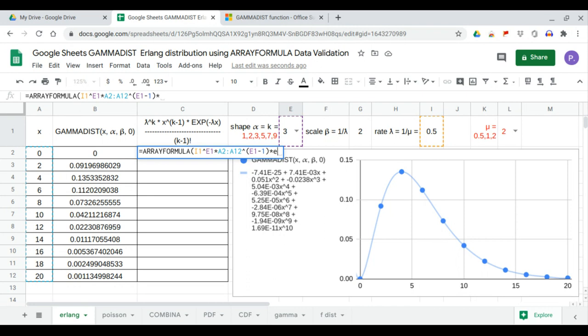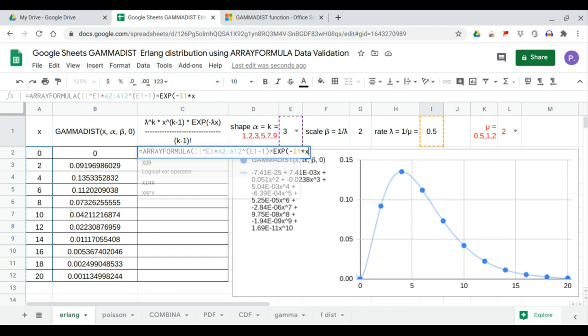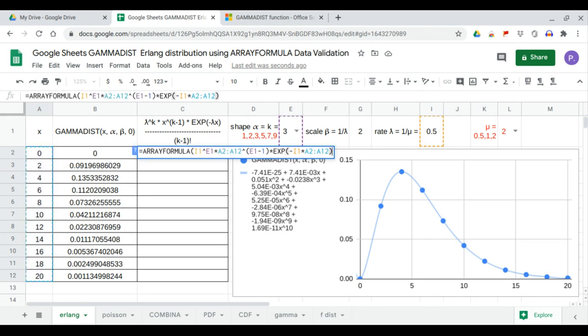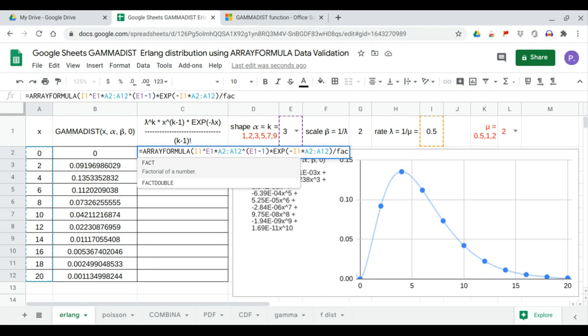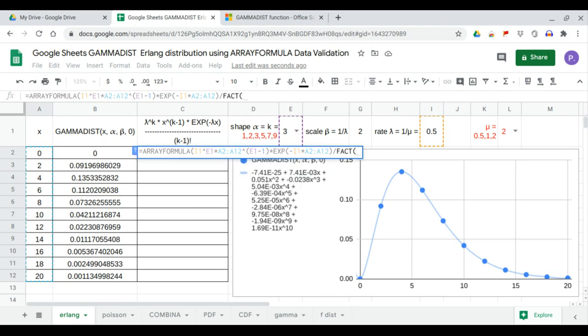Times exponent of minus lambda, lambda times x, all over factorial k minus 1.